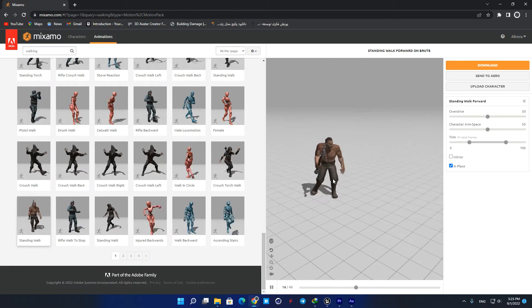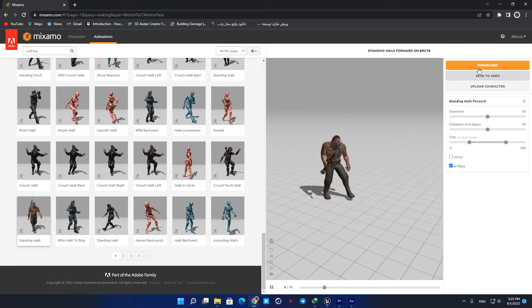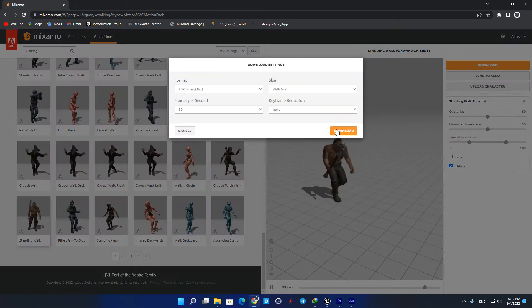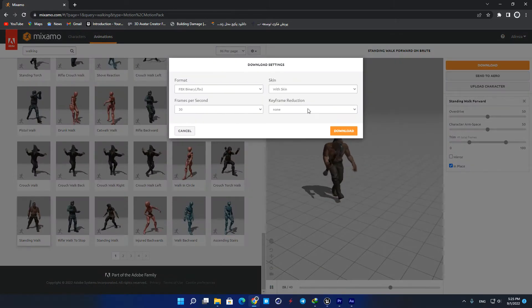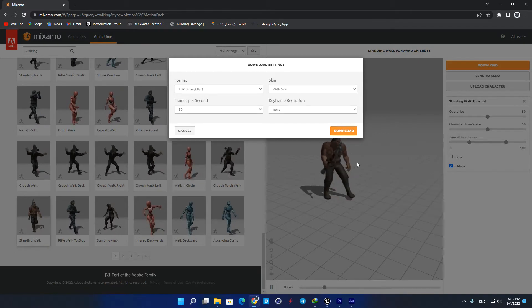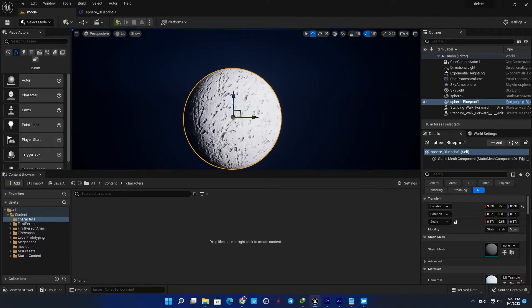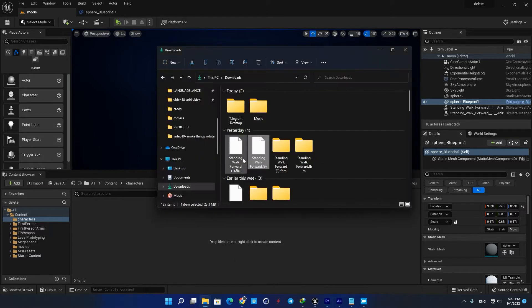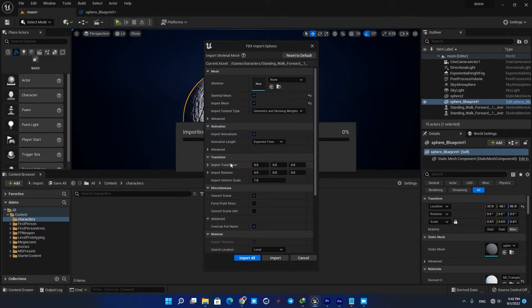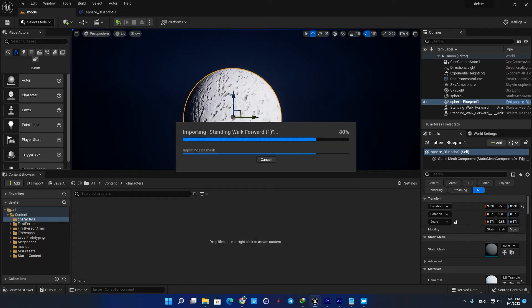Now you can download the FBX file. Here in the content browser, create a character folder and drag the FBX file into it. Make sure that you check the animation option before you hit Import.